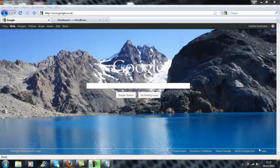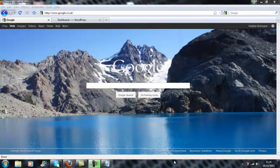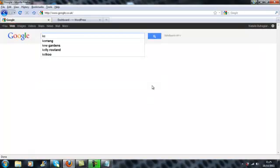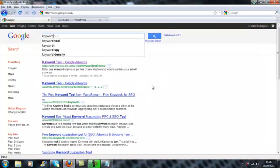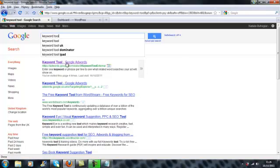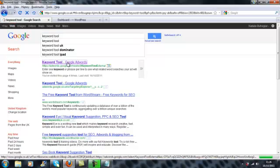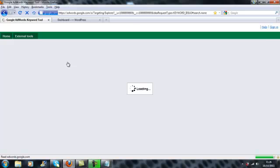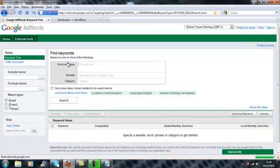So the first thing to do is to go to Google and type in keyword tool. Right at the top will come up keyword tool Google AdWords. So click on that and it will come up with this free Google AdWords keyword tool which is basically going to give you that information that you're searching for.